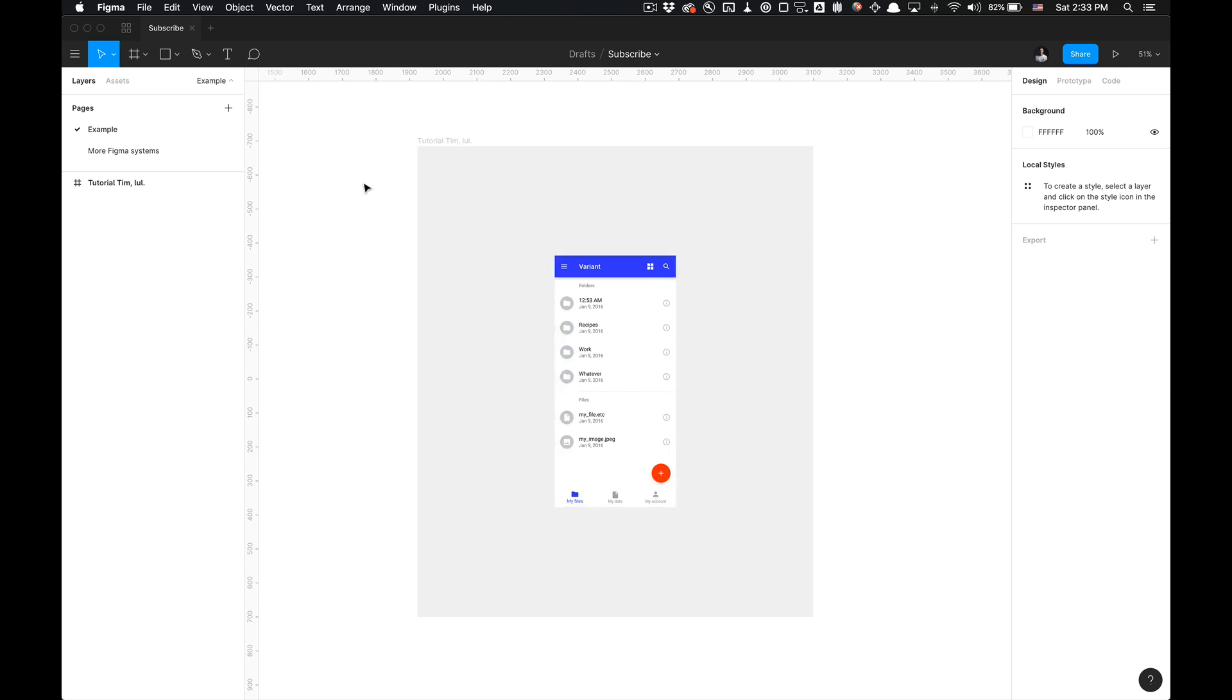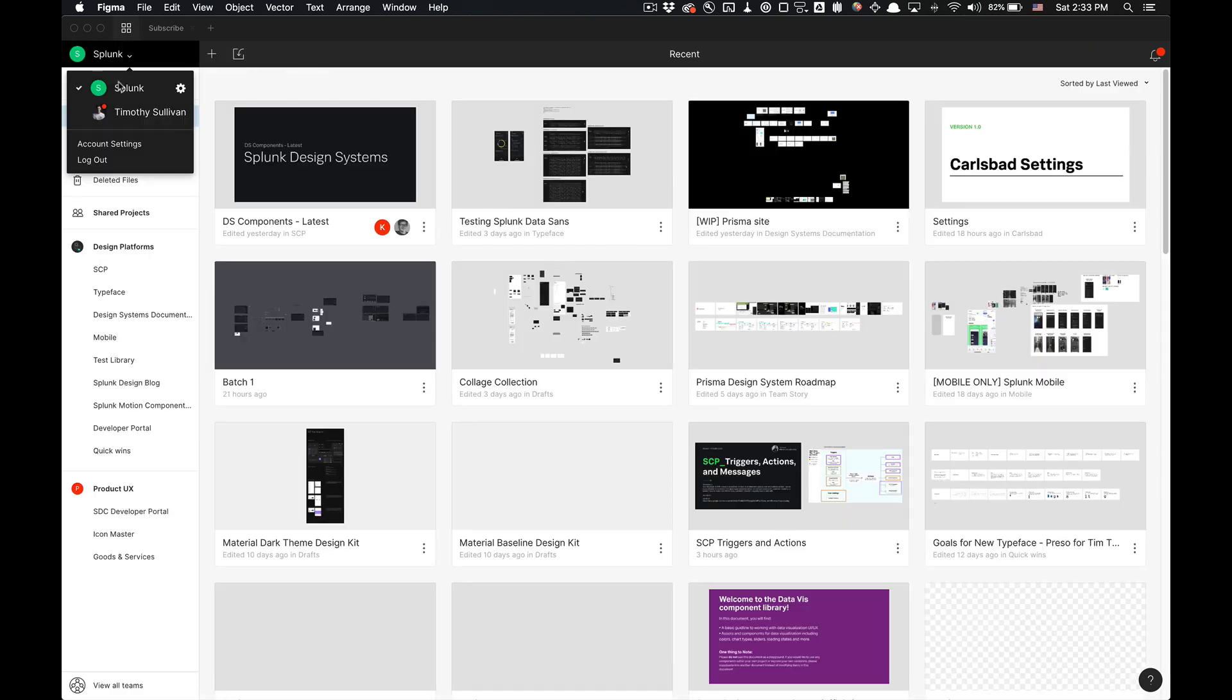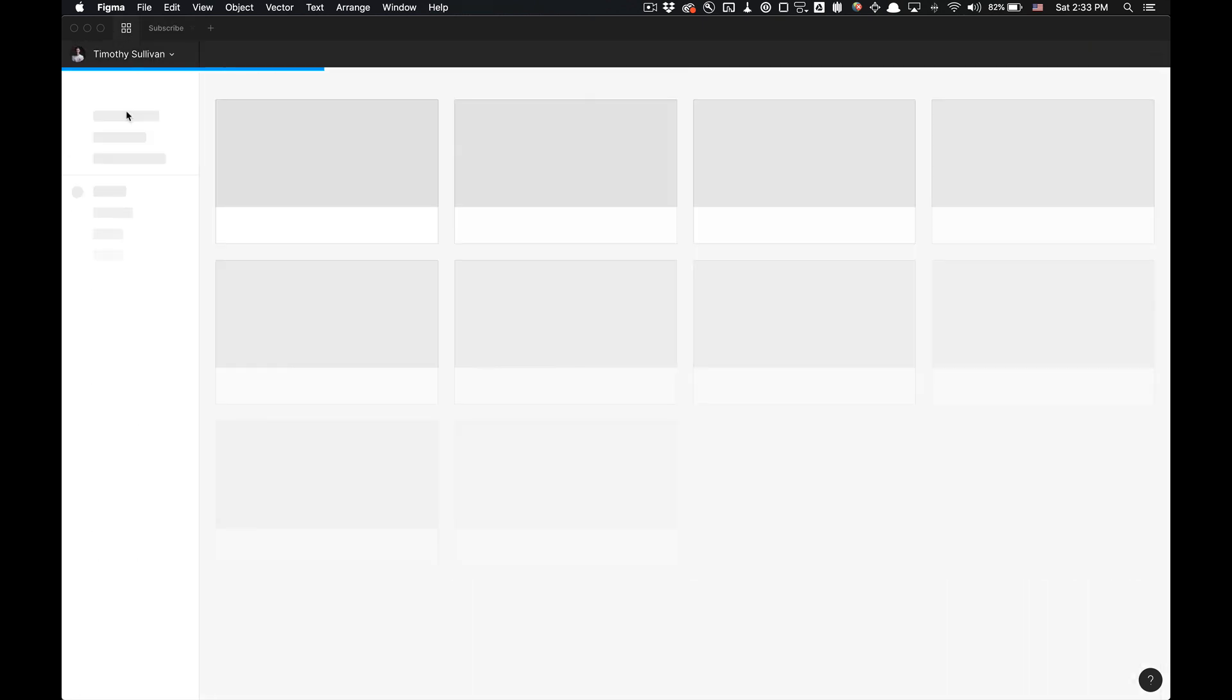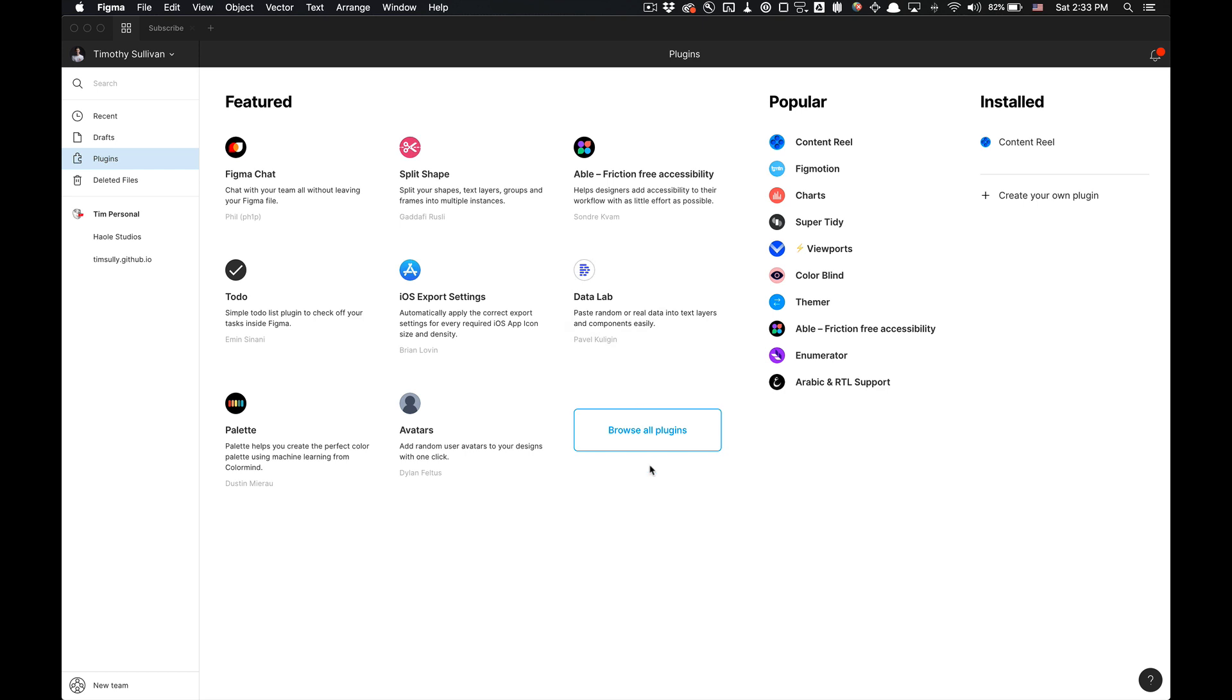First of all, we're going to want to install the plugin. For those of you who don't have it, I have the link in my description to take you directly to that plugin. If you're already in Figma, let's just go to plugins, browse all plugins.